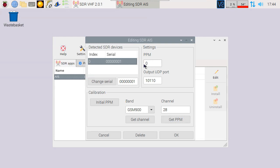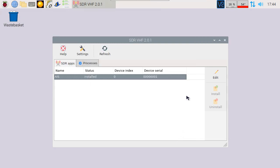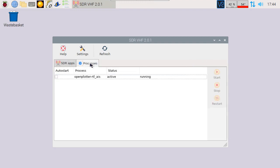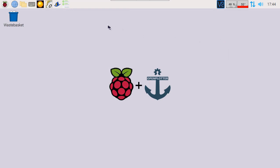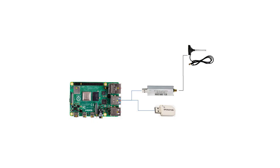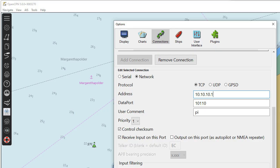When going to the processes tab, you can see that the OpenPlotter RTL-AIS service is active. We can also select to run the services at startup by selecting auto-start. To check if it's working, go next to a port and run OpenCPN. Don't forget to connect the GPS dongle so we know our boat position as well. We need to enter the connection address and port as well.